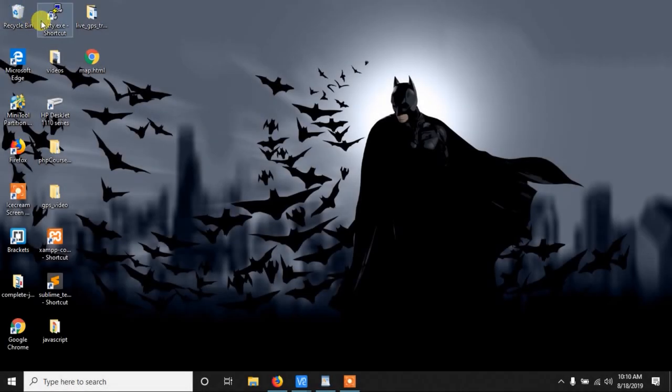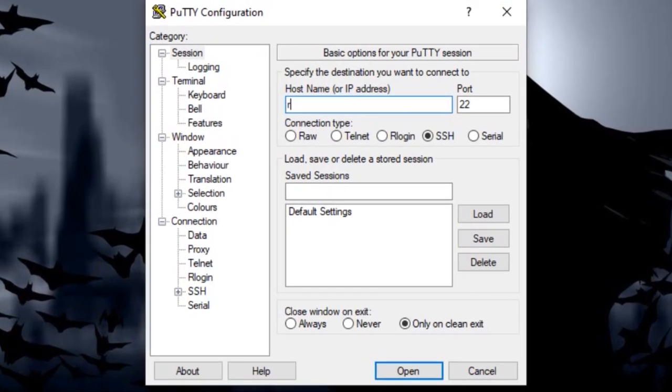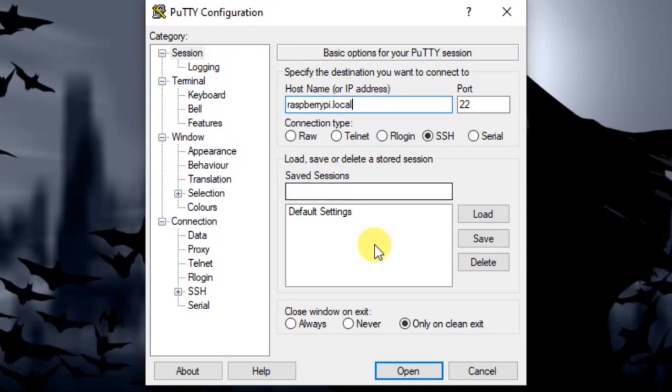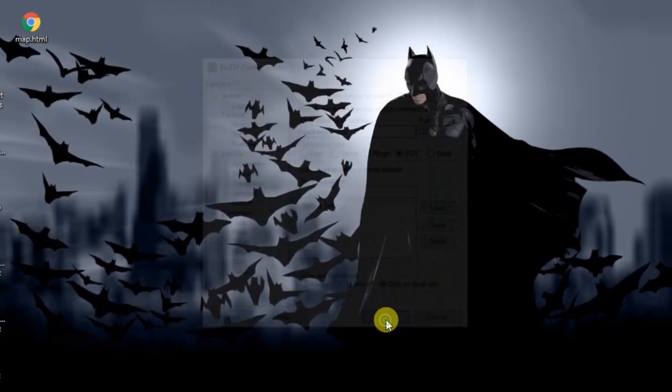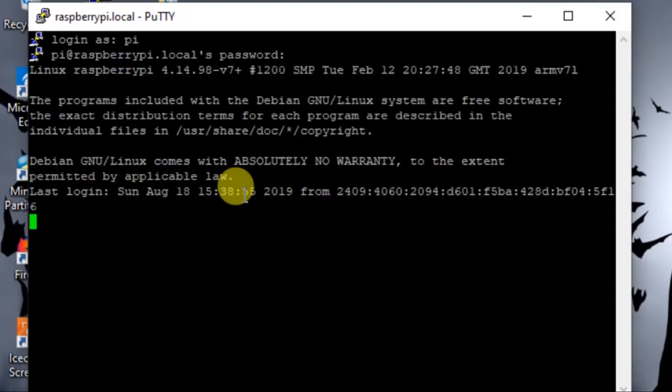First let me get into the Pi. For that, here I am using Putty. In the IP you write raspberrypi.local and in the port you write 22. Now open. Here you write pi as username and raspberry as the default password.